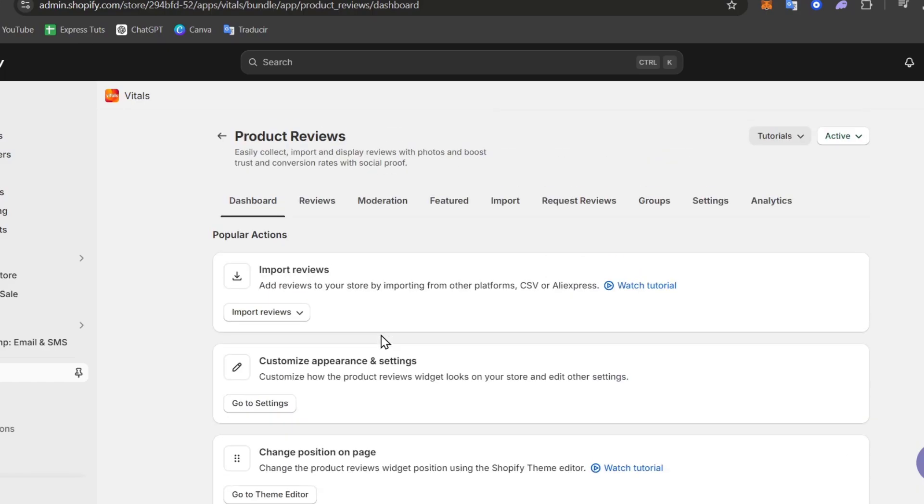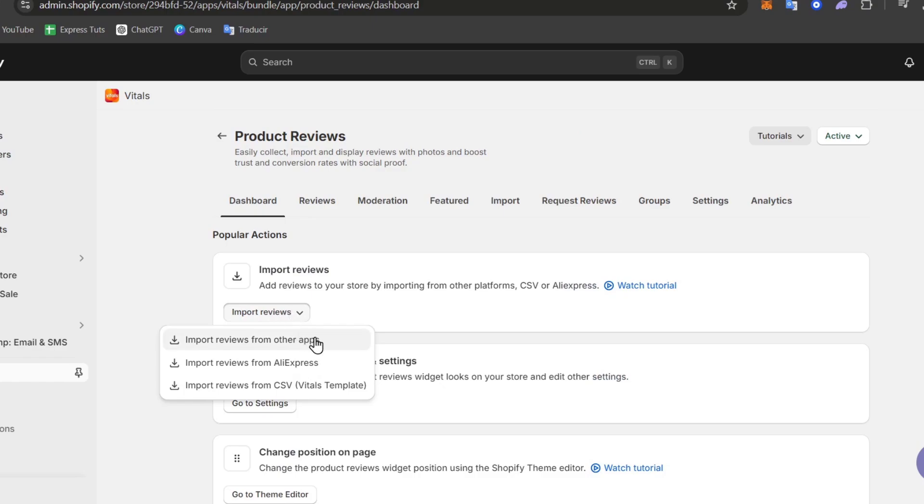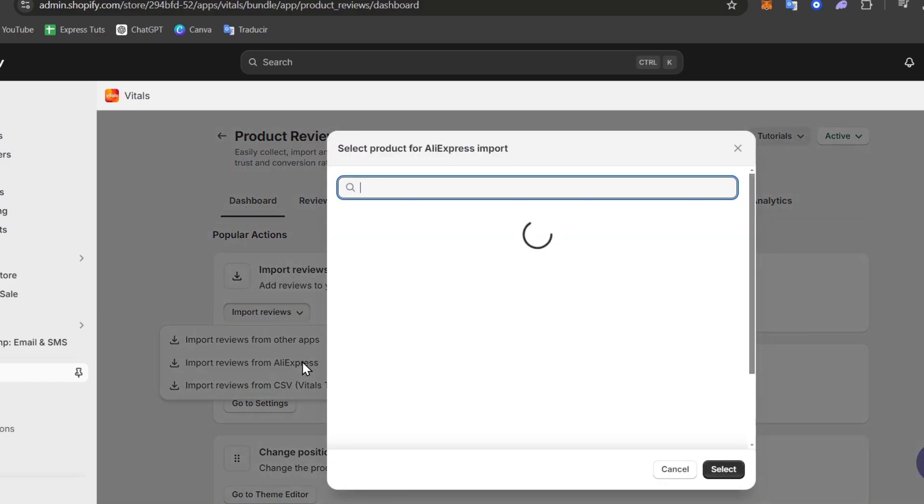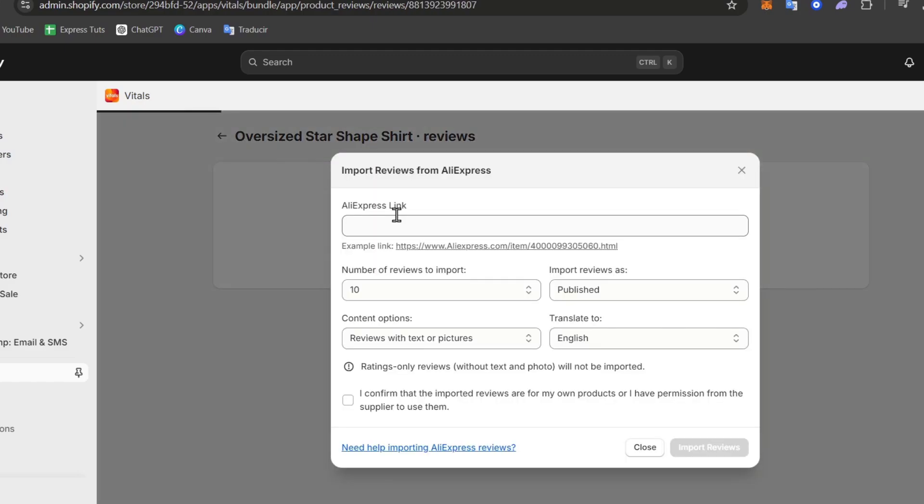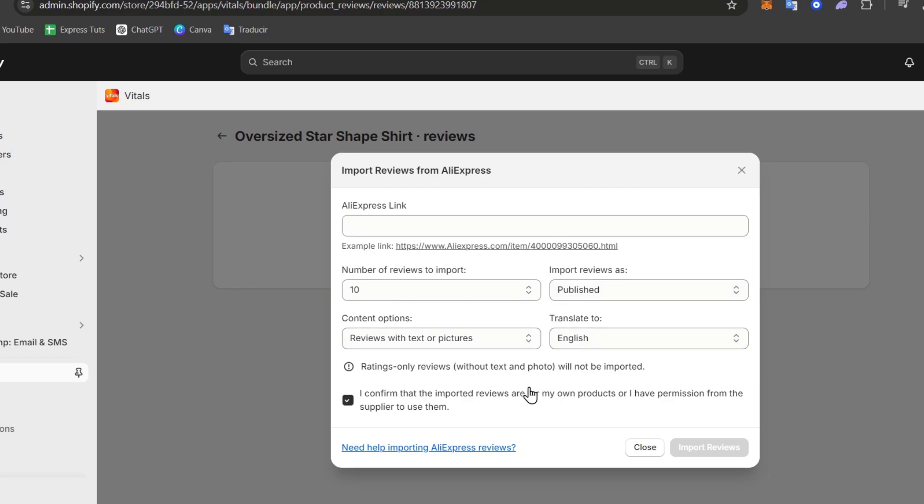With this active, we can now go back directly into Vitals, and here as you can see we have the import of the reviews, the customization and appearance, the position on the page, and much more. Now let's go directly into the reviews and import them. You can import them from other applications, you can import from AliExpress, or import reviews from a CSV file.